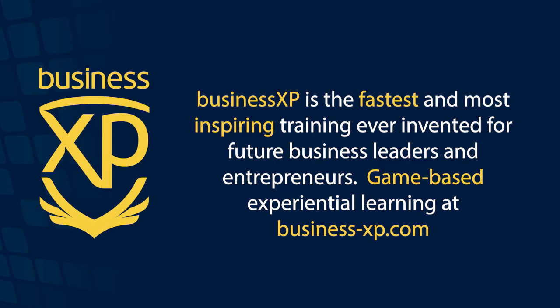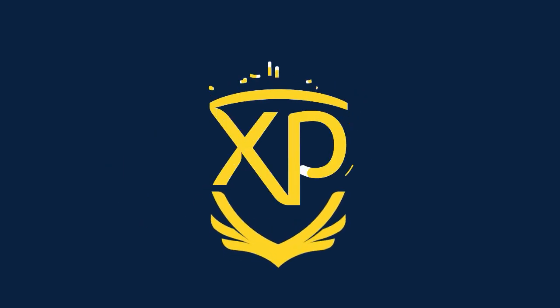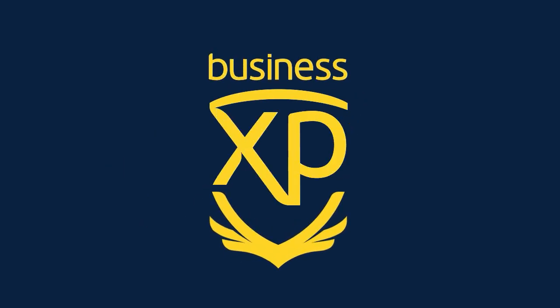Business XP is the fastest and most inspiring training ever invented for future business leaders and entrepreneurs. Discover game-based experiential learning at business-xp.com.